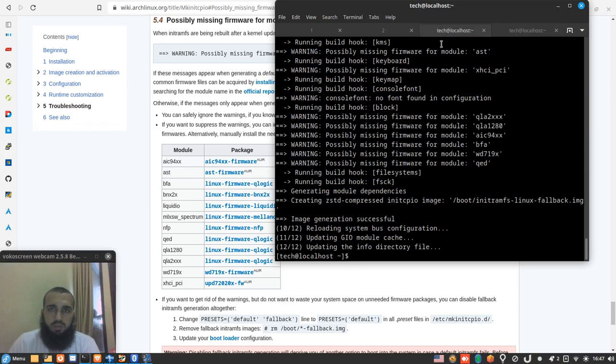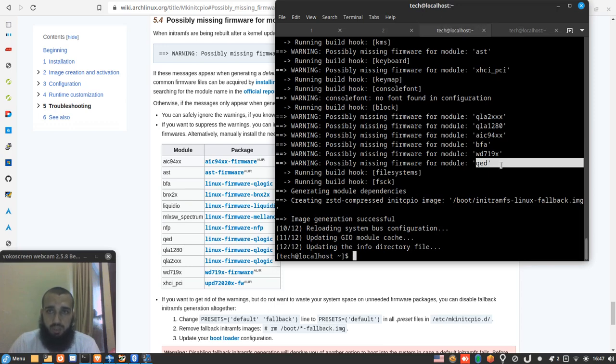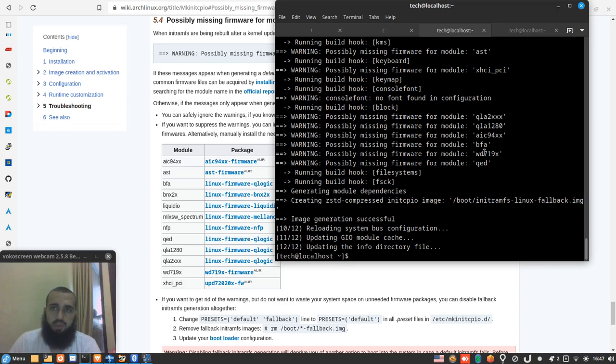And this is good to help us make sure that the other ones disappeared. So we jump to the next one. You have bfa, we said it's done. Qed also we have it. The only remaining one is wd719x and this one.